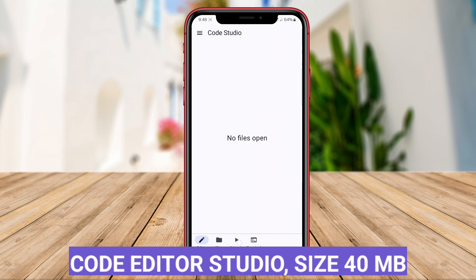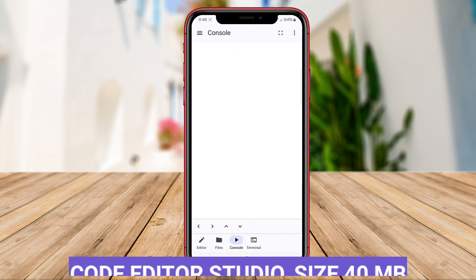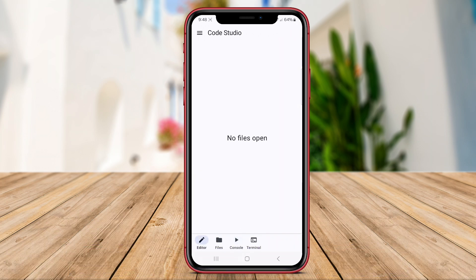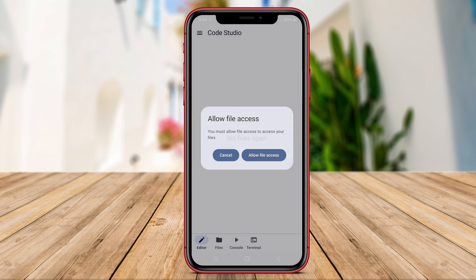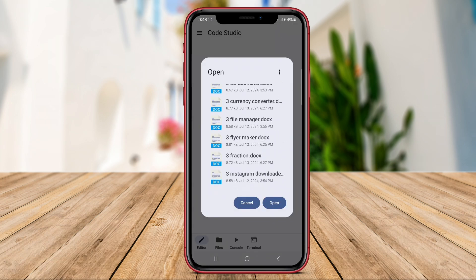Code Editor Studio. Code Editor Studio is a comprehensive code editing app designed for Android users. This app provides a robust set of features, including syntax highlighting, code completion, and auto-indentation, to help developers write and edit code efficiently.